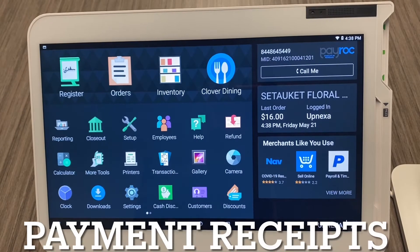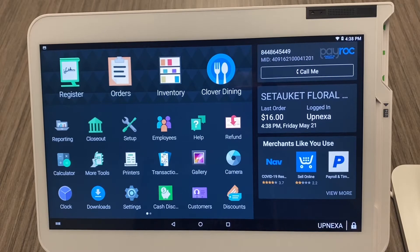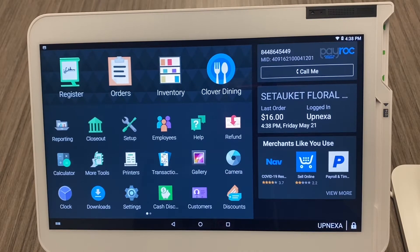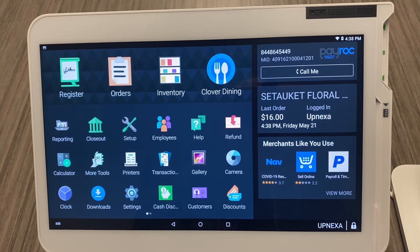Thank you so much for watching Updex's YouTube channel, the processing plugin. In today's video we're going to be working on the Clover Station P550 bundle. We're also going to be going over the payment receipts — how you can customize them and all the capabilities of the payment receipts.